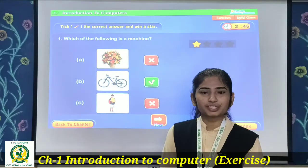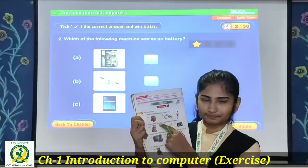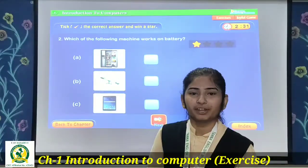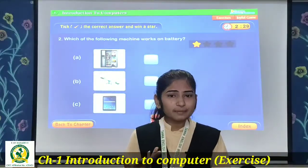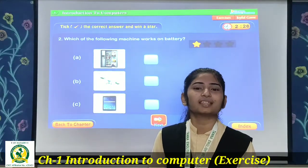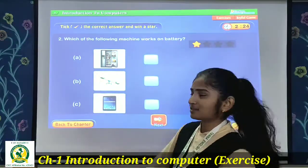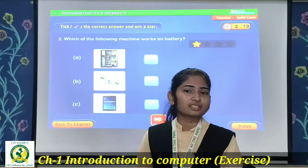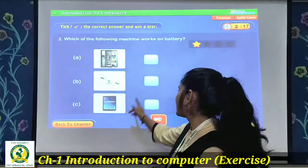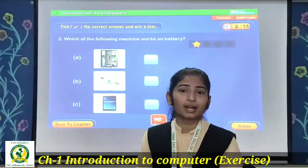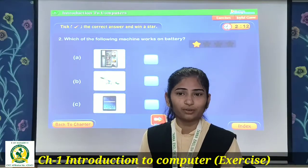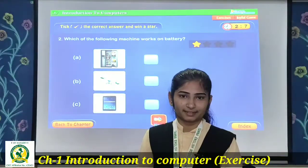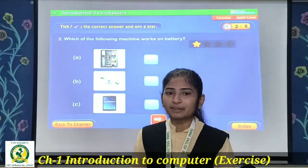Next, question 2: Which of the following machine works on battery? Is mein se kaun sa machine battery se chalta hai? The first option is a fridge, refrigerator — does it run on battery? No, it runs on electricity and power. Second is a see-saw in the garden that you sit on and play — that definitely doesn't run on battery. Third is a tablet.